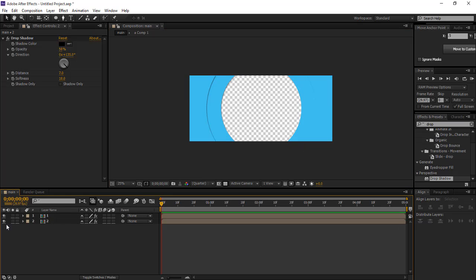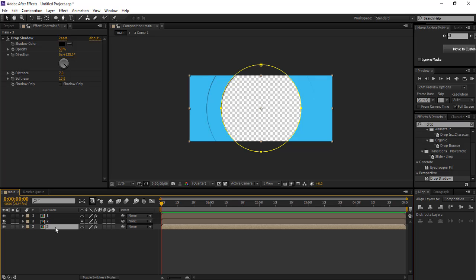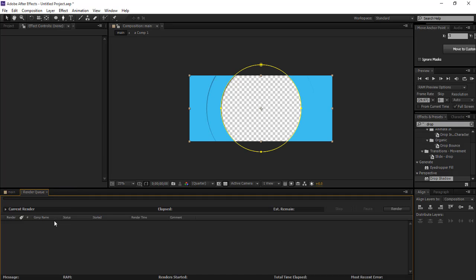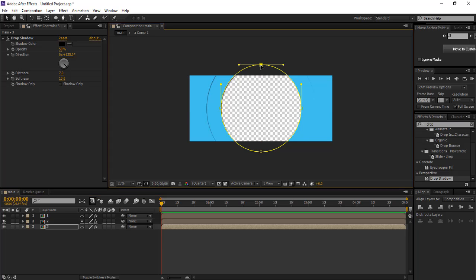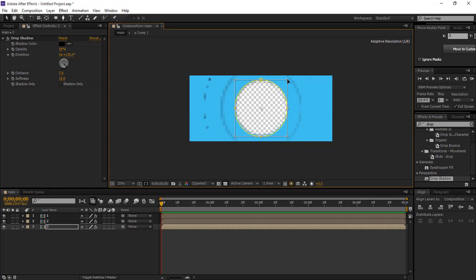Then also duplicate this layer and do the same process. Double click on it and Shift+Ctrl and drag it down.